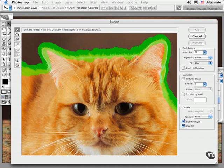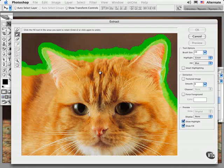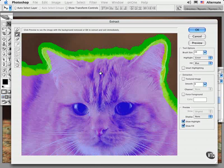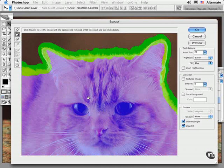The next step is to choose the Fill tool, which is right below the Highlighter tool. Then you click inside the outlined area and it fills with a blue-purple color, telling Photoshop that this is the area that needs to be retained.